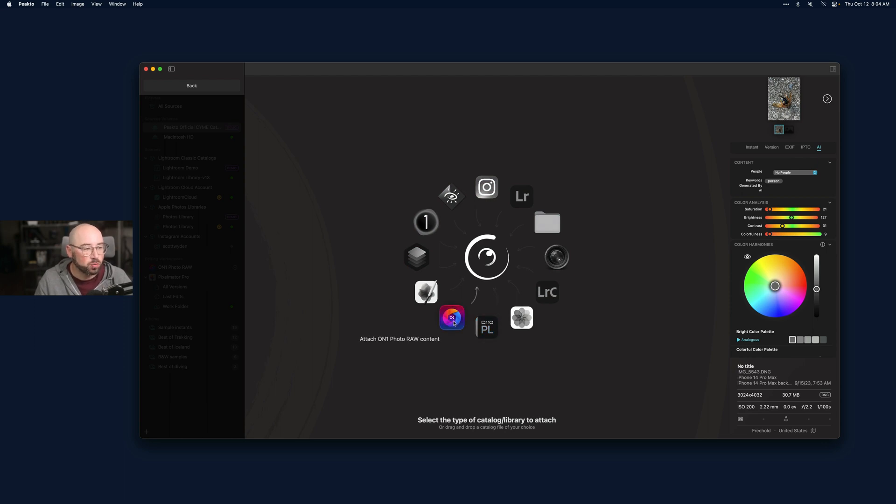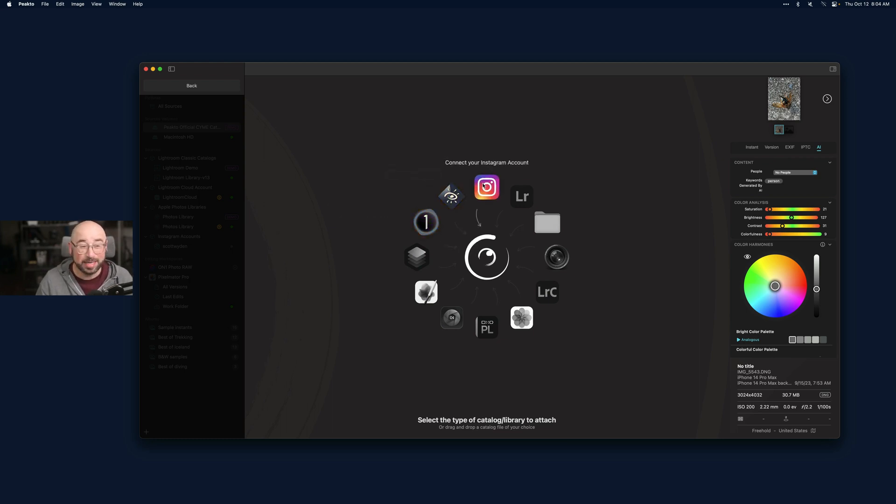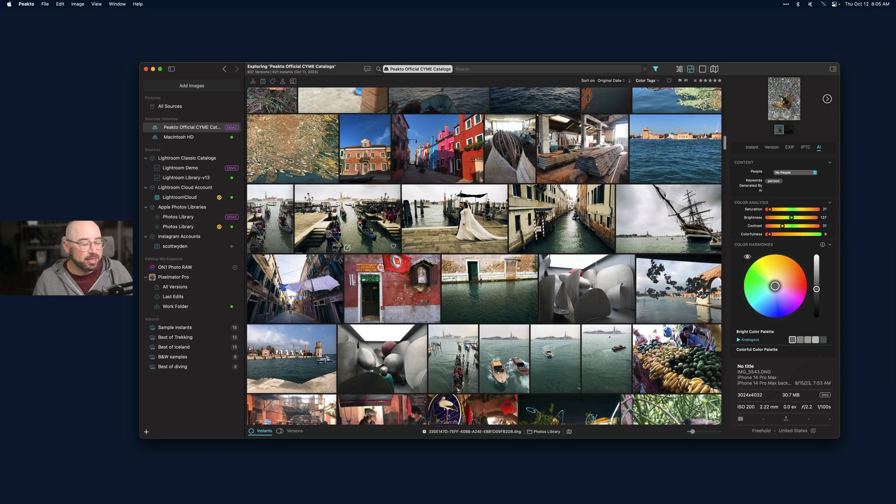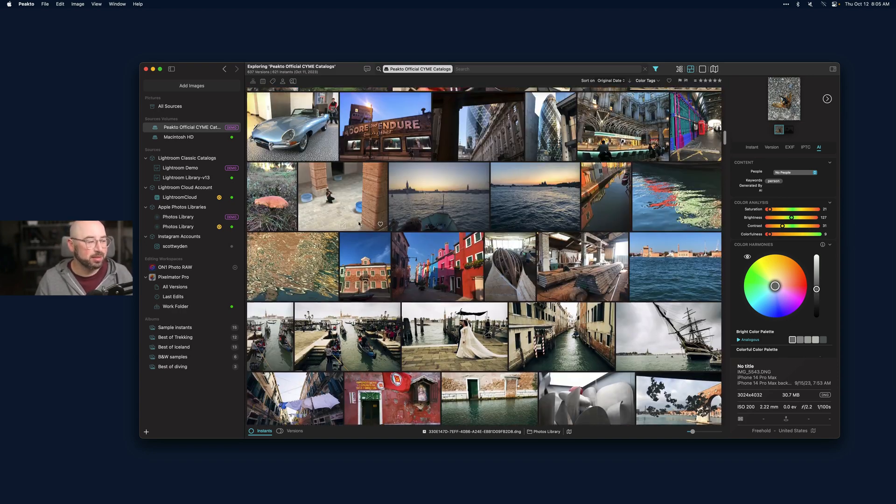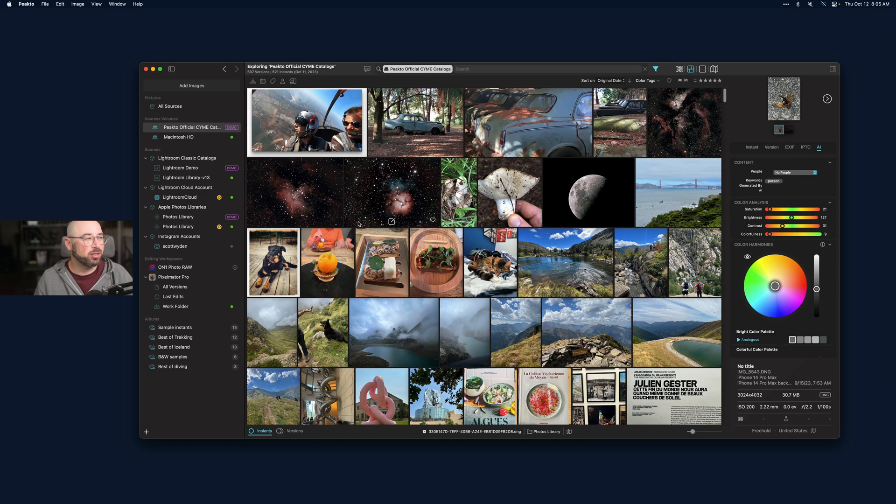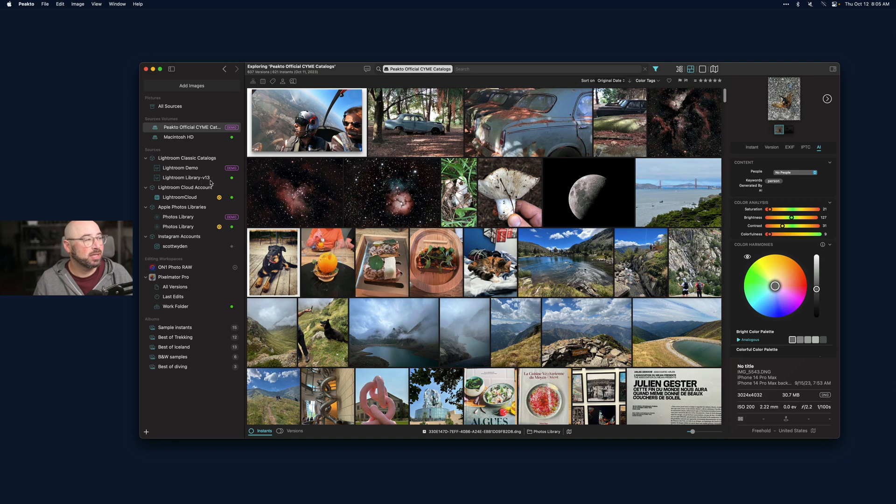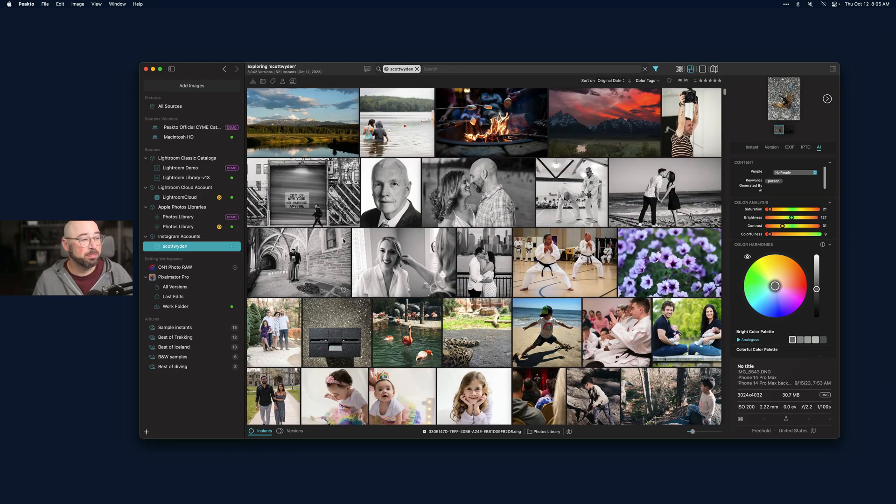If you use On1 Photo Raw, Pixelmator, Luminar, Capture One, iView Media, even Instagram, you can choose anything from here. It catalogs every single photo in all those different databases. I have connected Pixelmator, my Lightroom Cloud, my Lightroom Classic catalog - this is version 13, the latest version as of today - my Apple Photos and my Instagram.